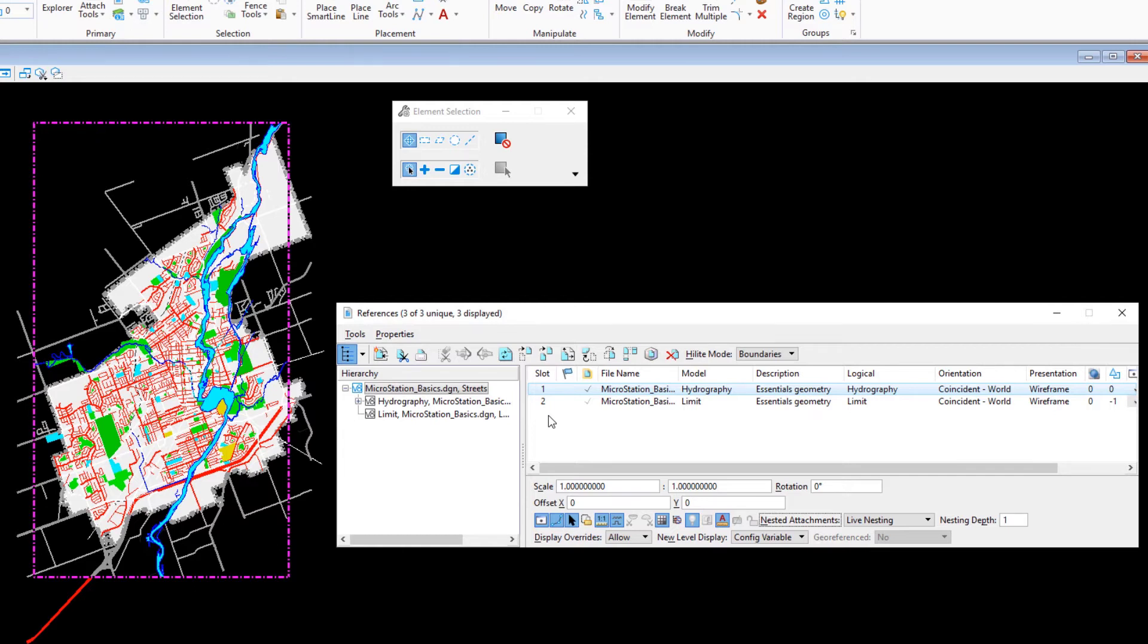You can set the nested attachments and nesting depth settings either when attaching a reference or changing the settings afterwards, as we just did in this example.